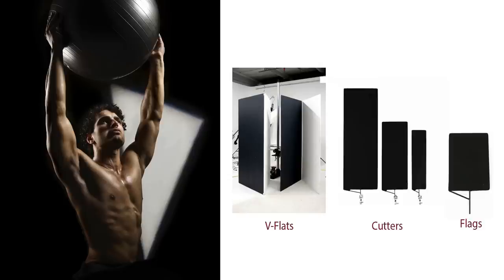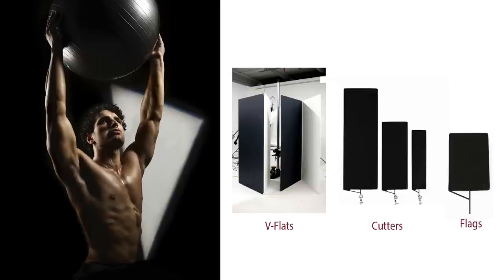So definitely check out V-flats cutters and flags. At a minimum, V-flats are like 40 bucks or something. You can make them. You just get them from an art supply store and tape them together. And you've got an amazing reflector or subtraction panel at your disposal. I use them constantly.